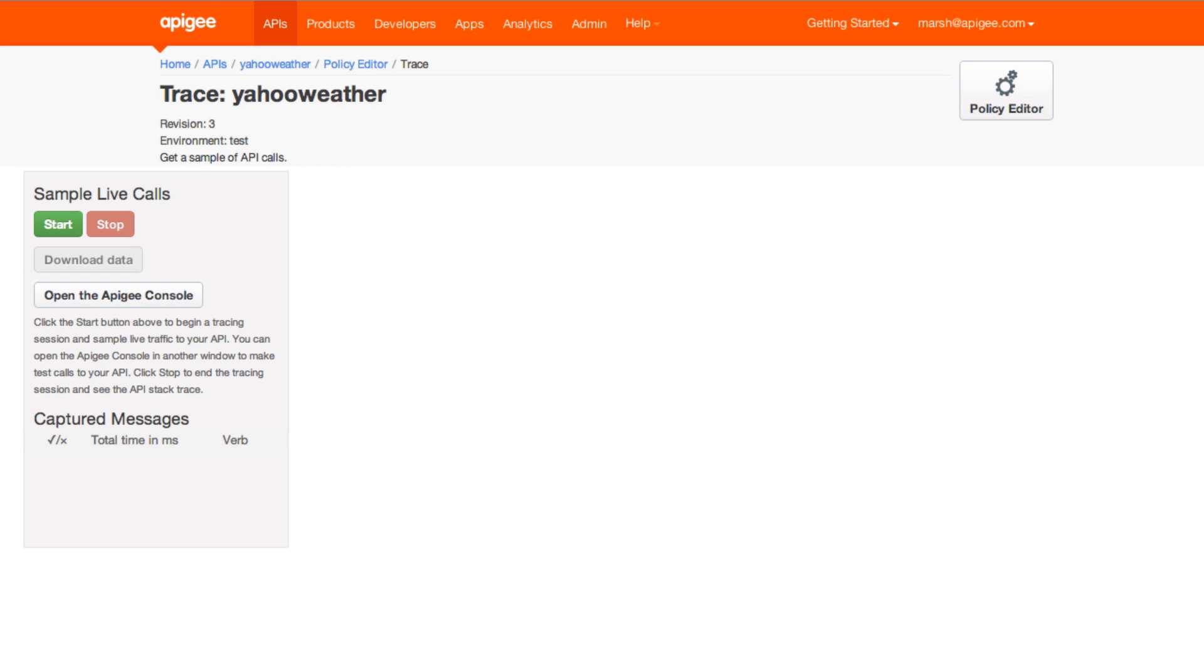Apigee's trace feature lets you review data on how messages are executed from the time a request is received from a client up until the response is passed back. Timestamps for each step show you how each policy is performing and how long it takes to execute.